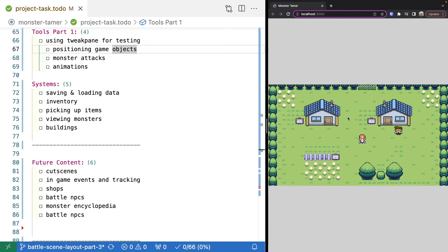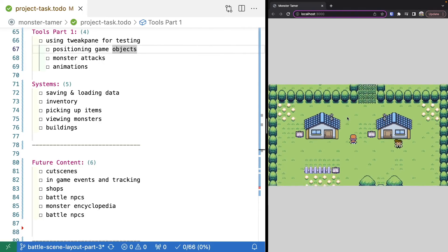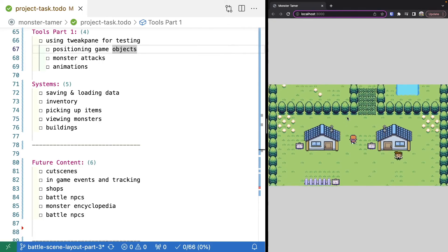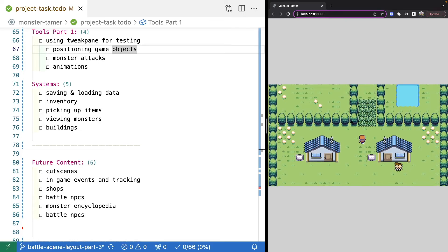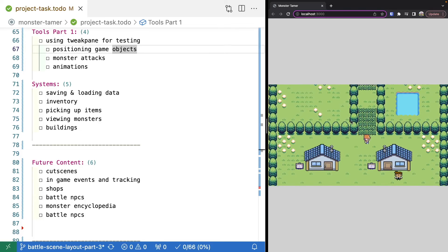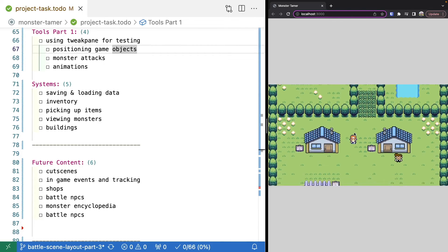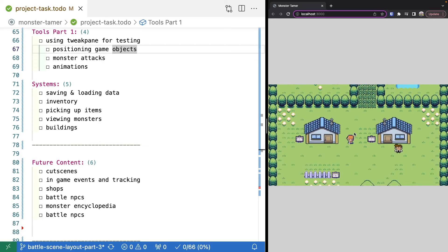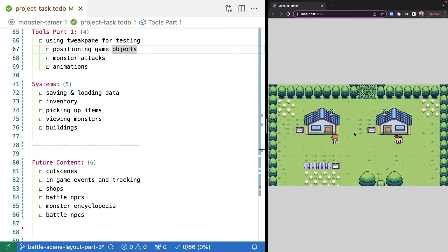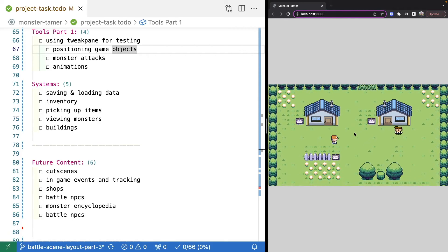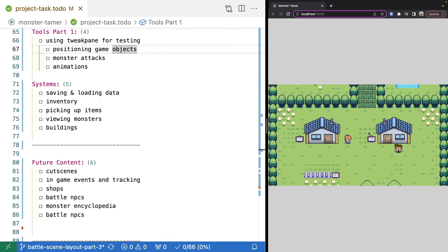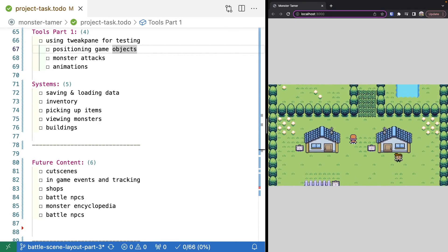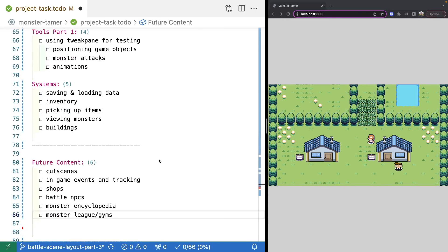Then we'll have our systems. We'll be able to add in things like a save system so we can save and continue where we left off from. We'll use the browser local storage. We'll add in a very basic inventory and allow the user to pick up items and then use those items in the game. We'll be able to view the monsters in our party, be able to enter buildings, interact with those.